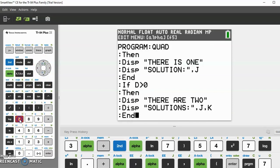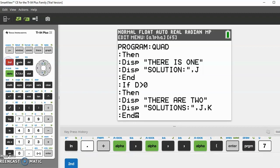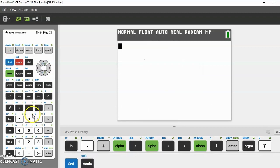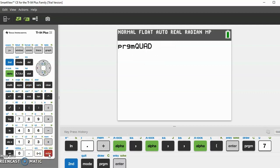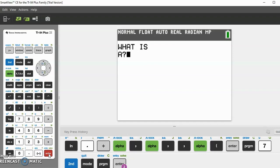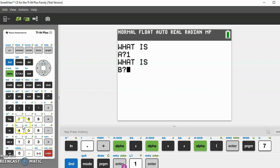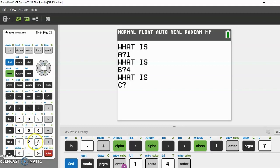Now let's actually test it out. Do second mode to quit out and go back to program, execute QUAD. Let's do the equation x squared plus 4x plus 3, which has two solutions: negative 1 and negative 3. Let's see if this works. What is A? 1. What is B? 4. What is C? 3. Yes, it works!